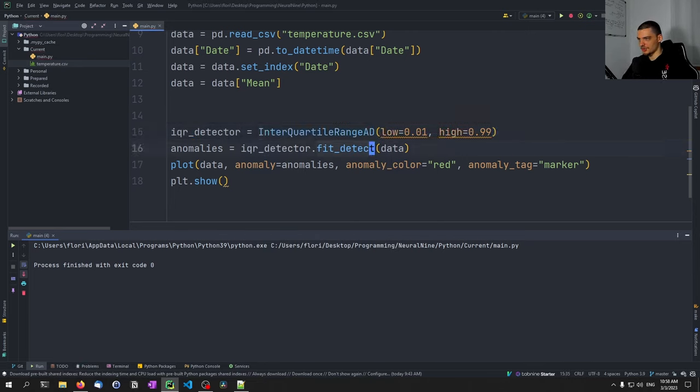We get an error, and the fix is to validate the data first: data = validate_series(data). After that it runs, but in this case we don't find any anomalies — likely because the data isn't normally distributed and the alpha parameter may need adjustment. Since this data isn't normally distributed, it doesn't make a lot of sense to use this detector here — I just wanted to show it in case you have normally distributed data.